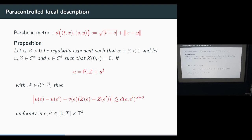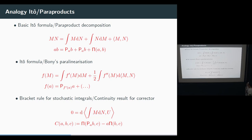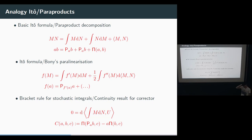We work with a parabolic metric because we want to study parabolic SPDEs. There is a useful analogy between paraproducts and Itô stochastic calculus. The basic Itô formula for a product of martingales is an analog of the paraproduct decomposition. We have two key tools: the Itô formula, which tells us how the stochastic integral of a martingale transforms under a function f; and for paracontrol calculus, the analogous object is Bony's paralinearization, which tells us that f(a) looks like a times f'(a) for a smooth function f. As we have a bracket formula for stochastic integrals, we have a continuity result for the corrector from the works of Gubinelli, Perkowski, and Nikola.